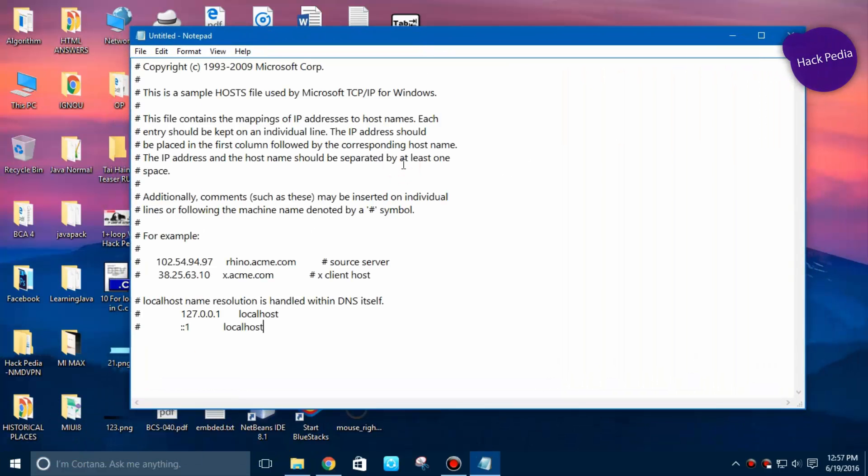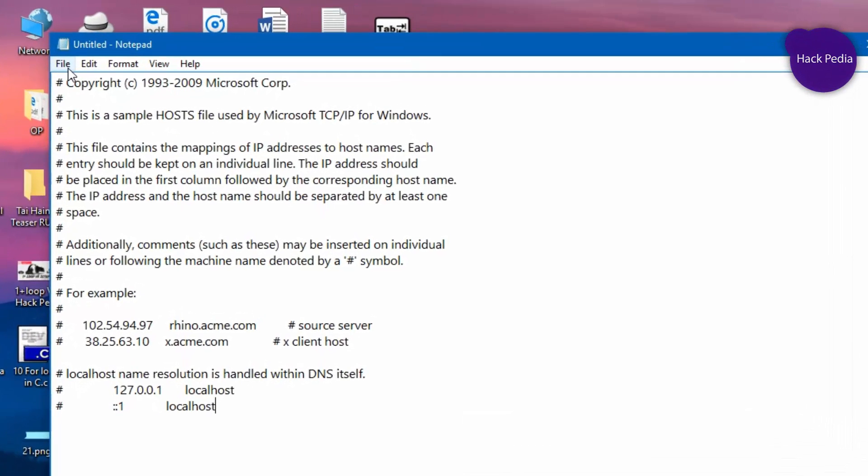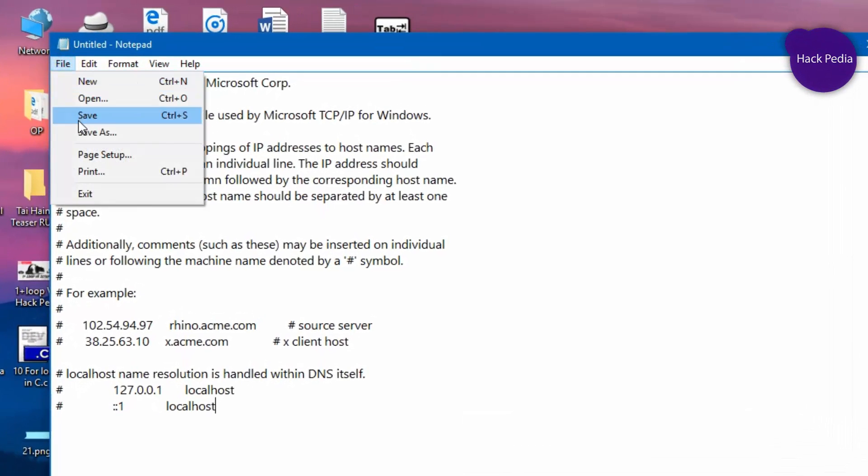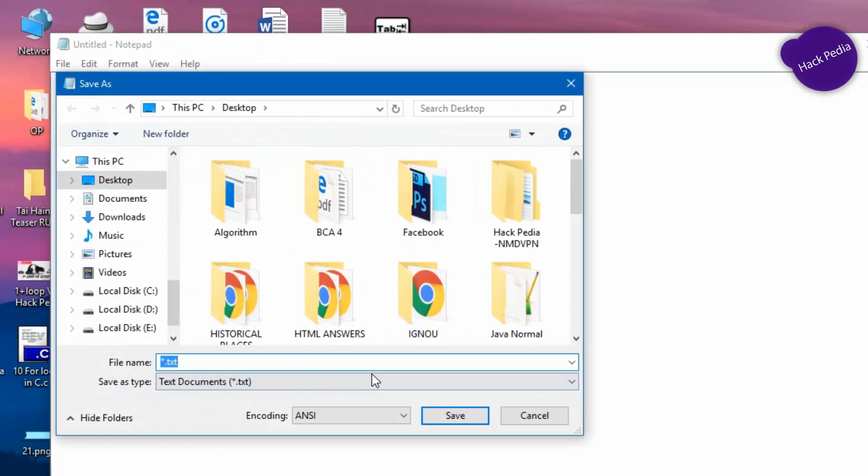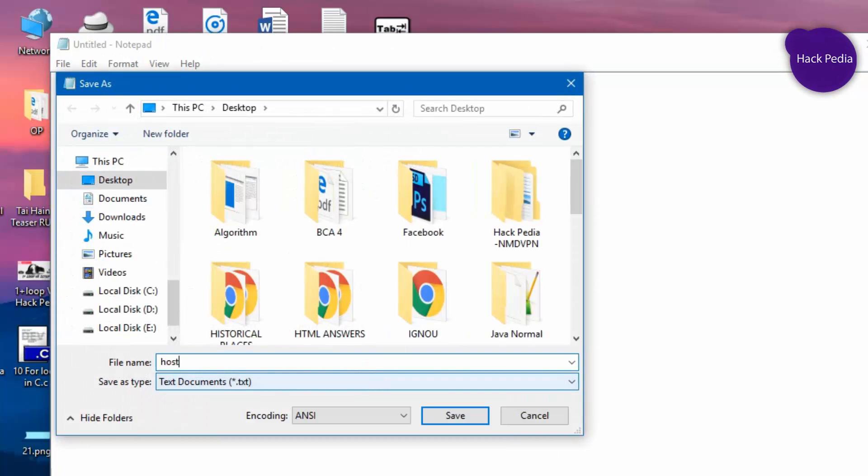Now just go to File and Save As, and name it hosts - H O S T S dot file - and save as type all files and save.